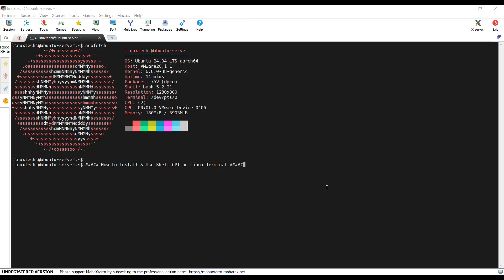Let's deep dive into the actual steps. For the demonstration, I am using Ubuntu 24.04 LTS server.